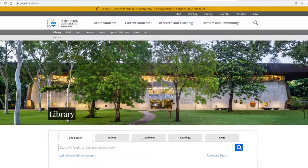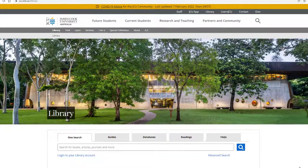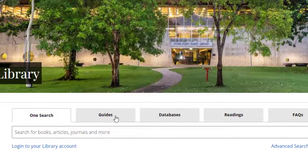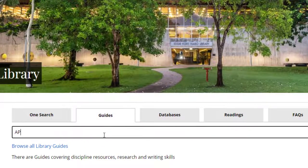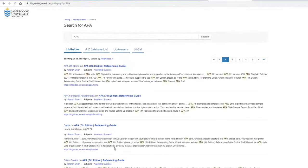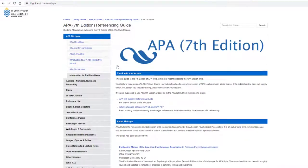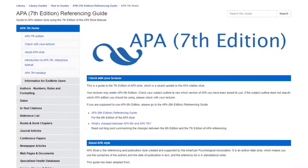For more information about APA 7 referencing, go to the JCU library homepage, click on the guides tab, type in APA, and click on the link to the APA 7th library guide. If you have further questions please do not hesitate to contact us. Thank you so much! See you soon!